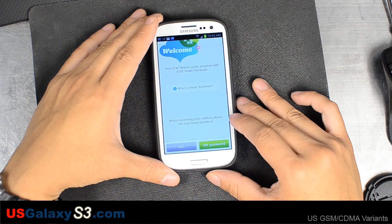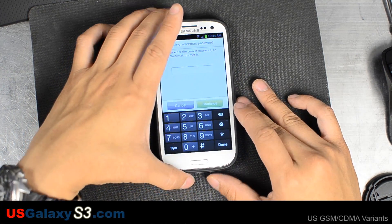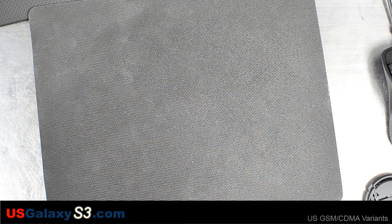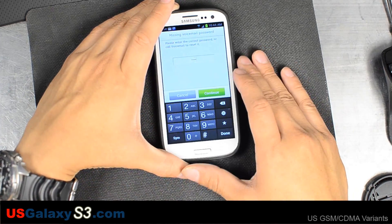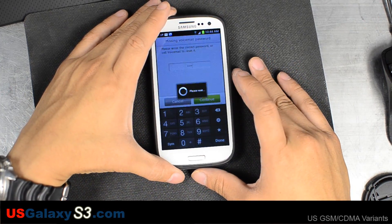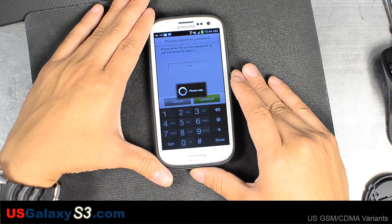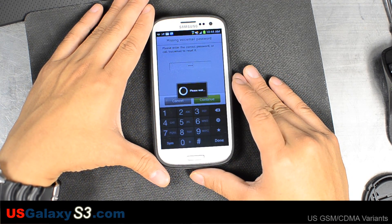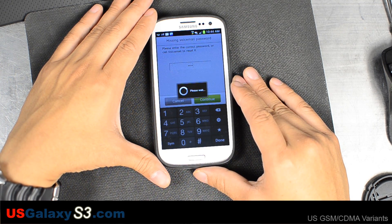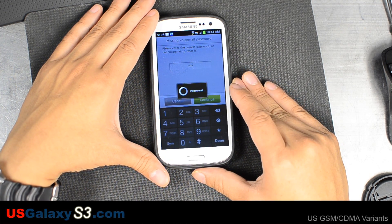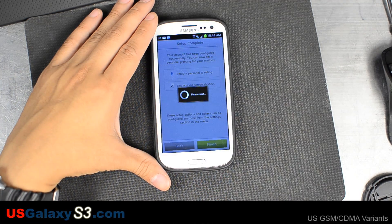It says before accessing your mailbox, please set a personal password — just setting a four-digit PIN right here. You can also set up a personal greeting name.